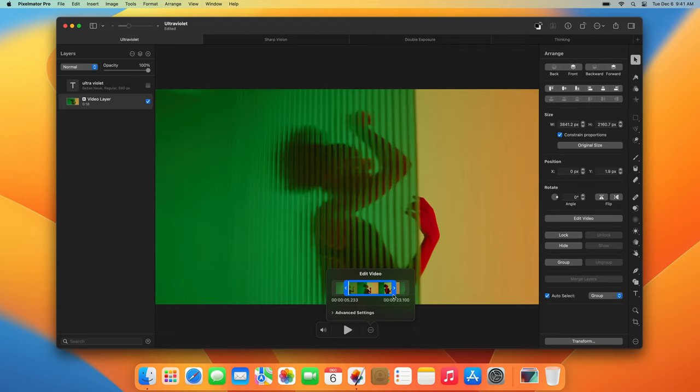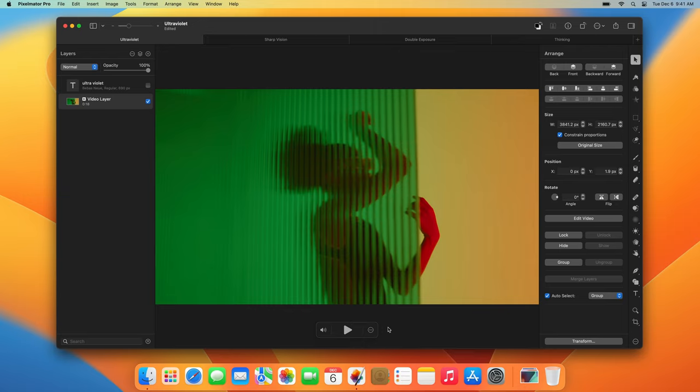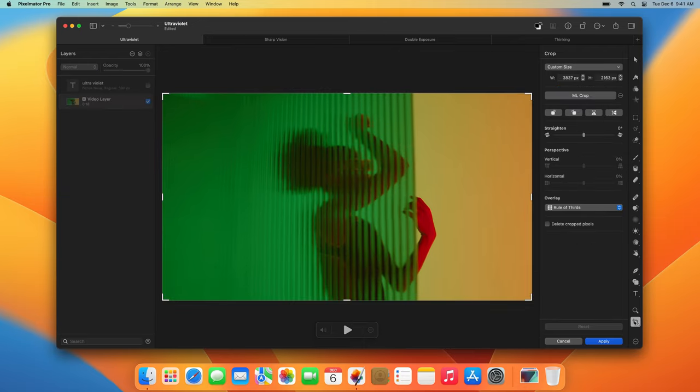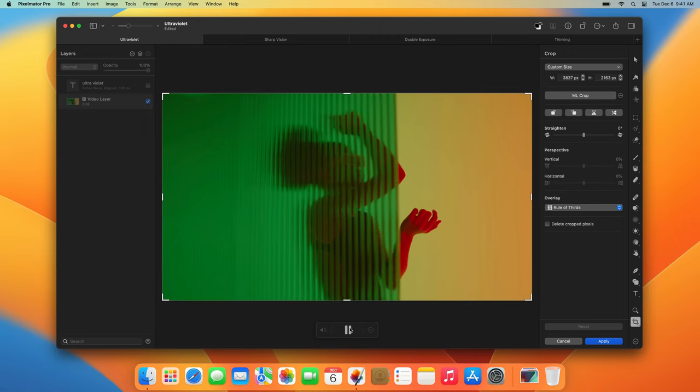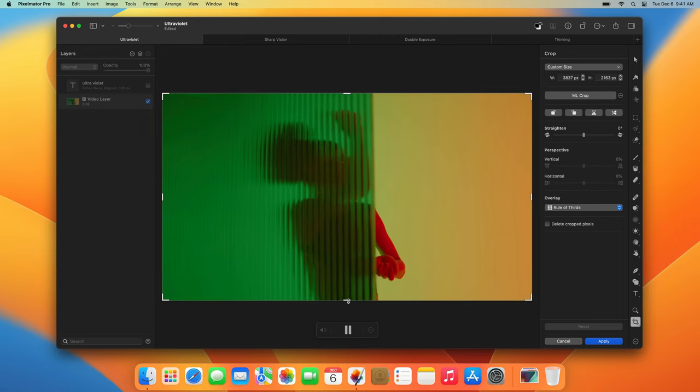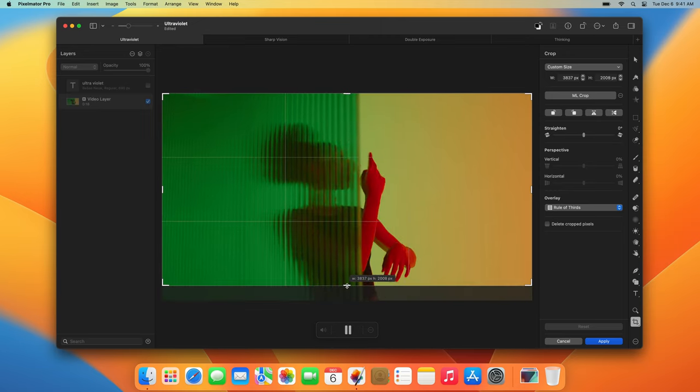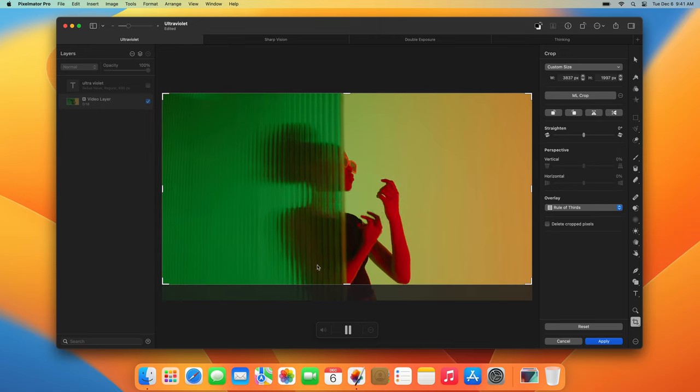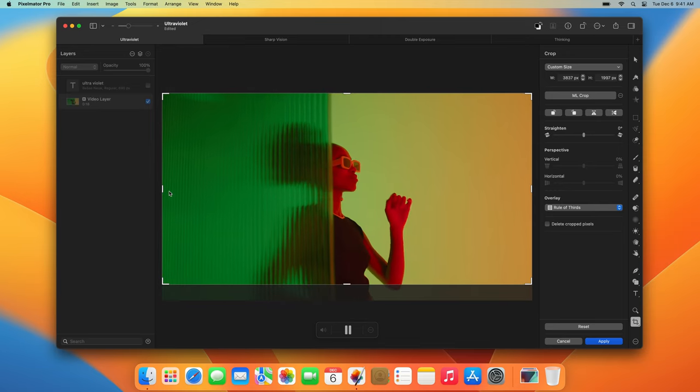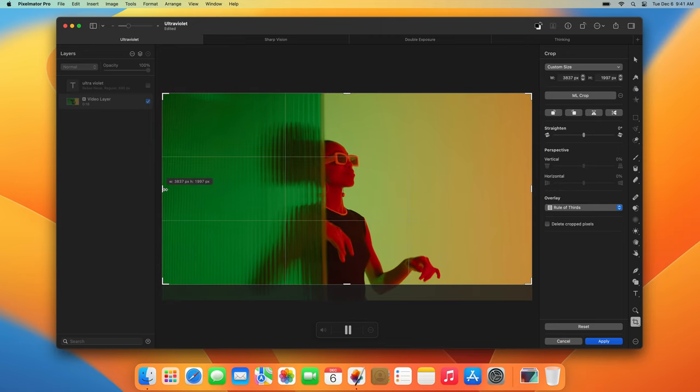When editing videos, you can use the same image editing tools with video layers to create stunning moving designs. For example, you can use the crop tool to crop and straighten the video. As you can see, the video continues to play as you use the crop tool, so you can make sure you don't crop too much of the subject.